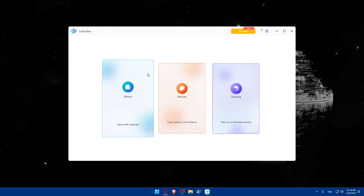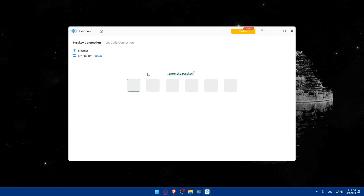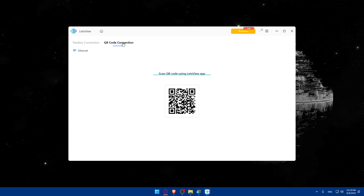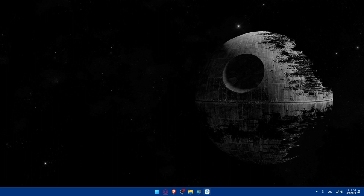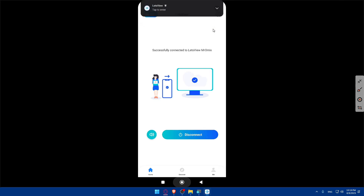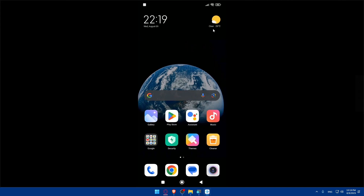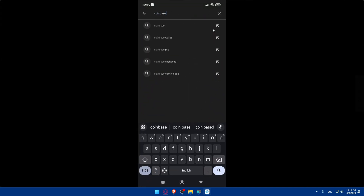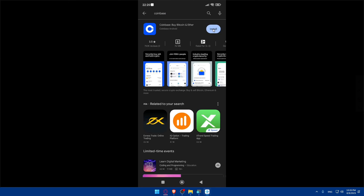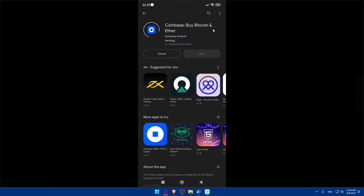I'll use a third-party app called LetsView to mirror my phone screen. I'll scan the QR code to start mirroring. Now I'm going to the Play Store on my phone, searching for Coinbase, and installing it — it should only take about 10 to 15 seconds.